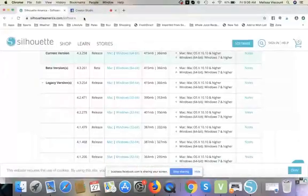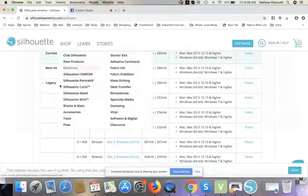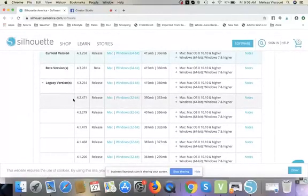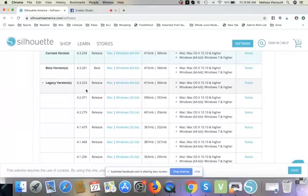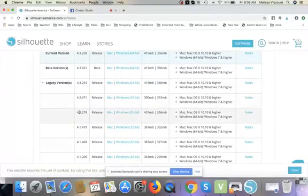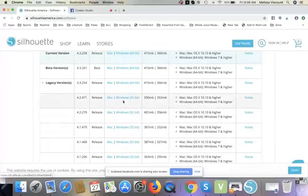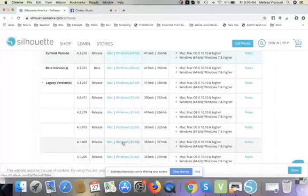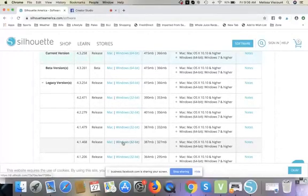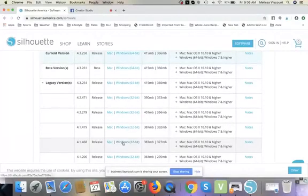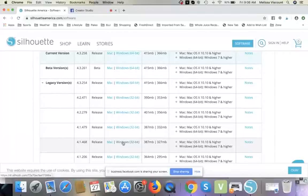So after you do that, then what you're going to do, PC users, is you are going to go over here, you've wiped Silhouette Studio off your computer, 4.3, and you are going to pick one of these 4.2 versions, and you are going to download that. And once you download that, then you will no longer be using V4.3 and your library, your old cut settings, everything should be well with the world again for you and your precious Cameo 1, 2, 3.